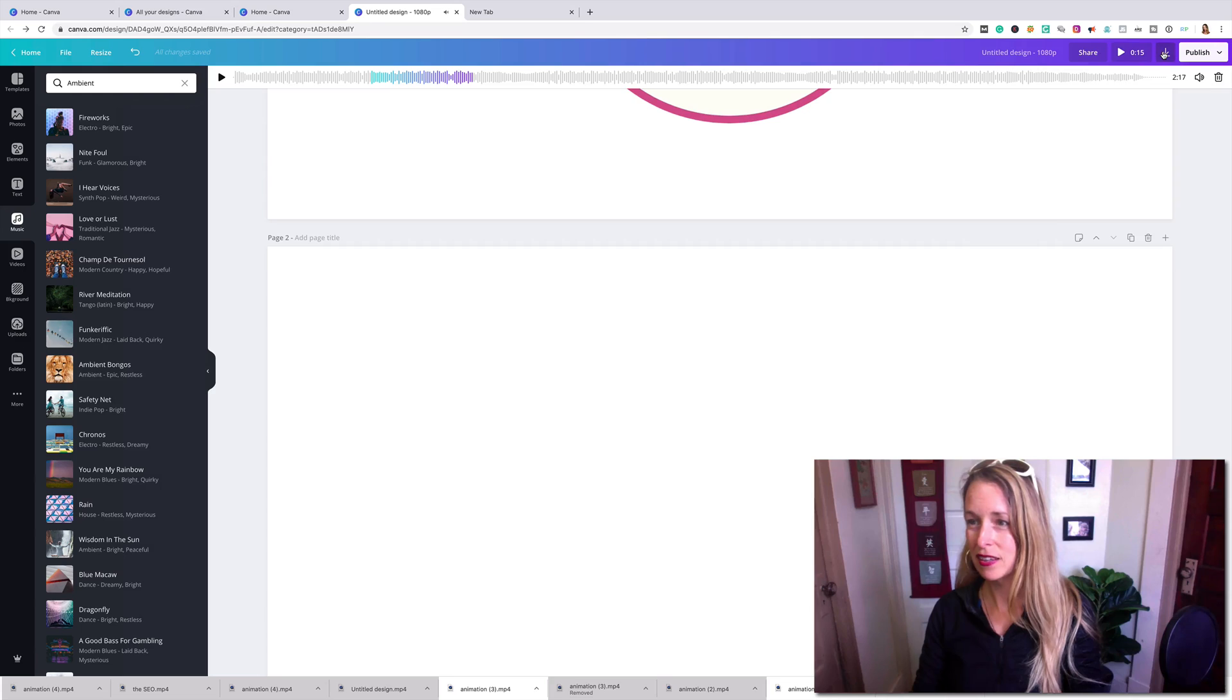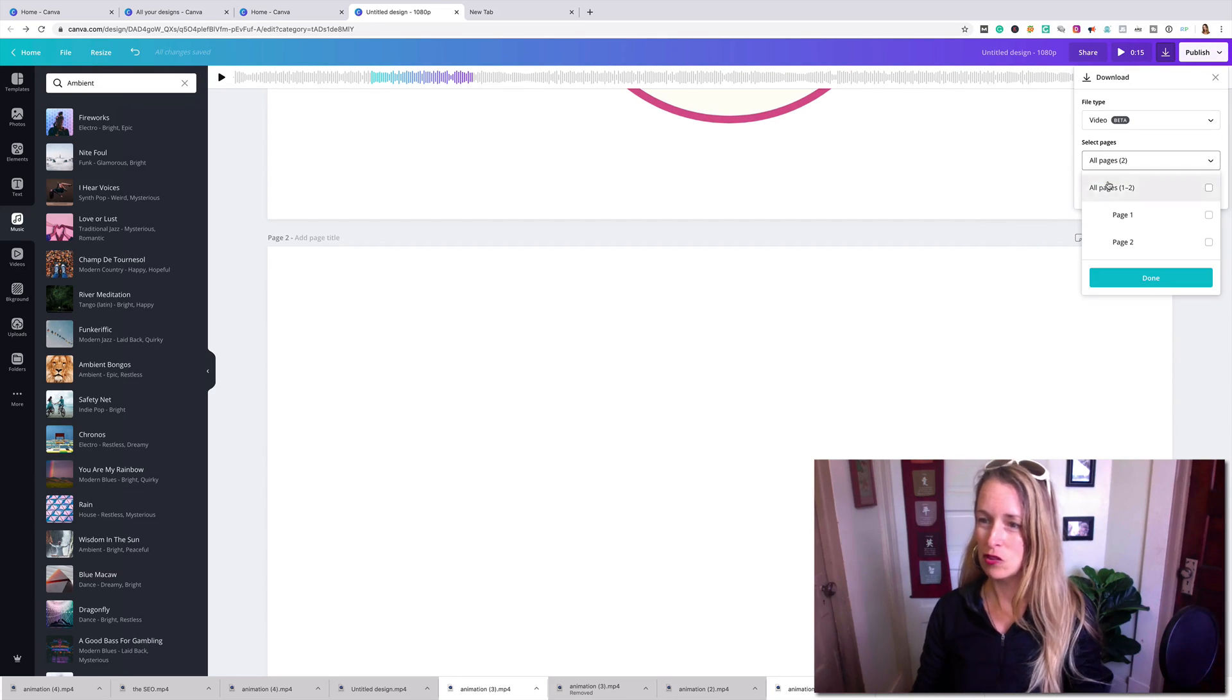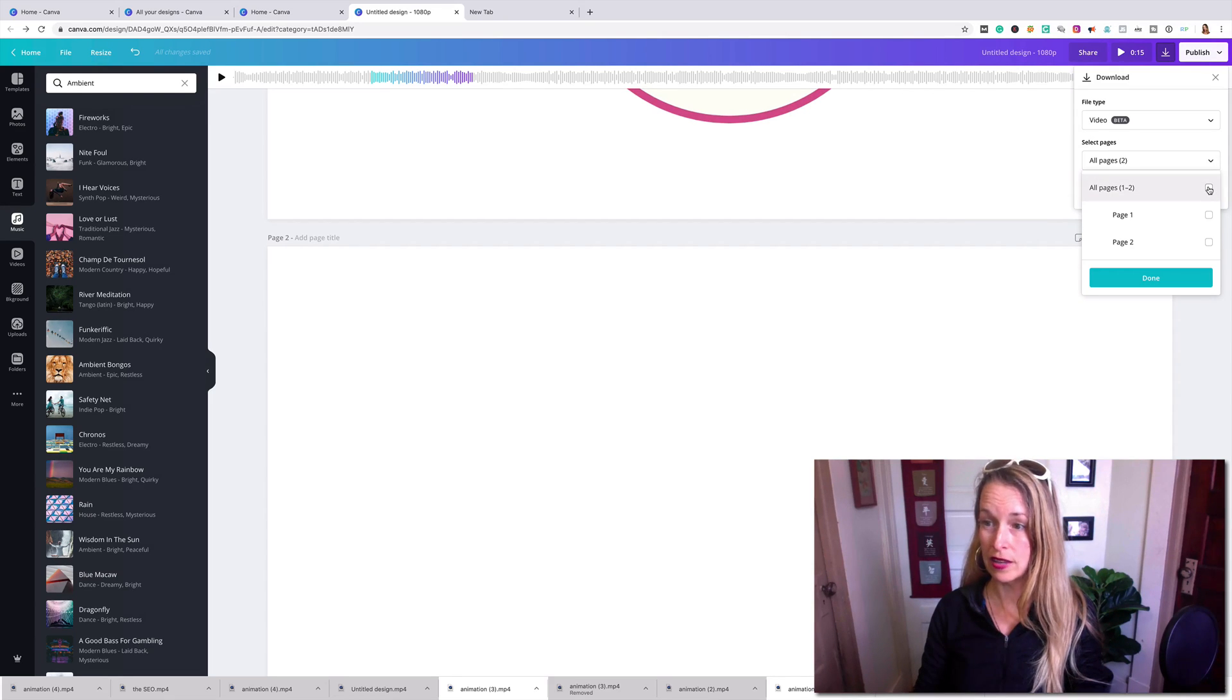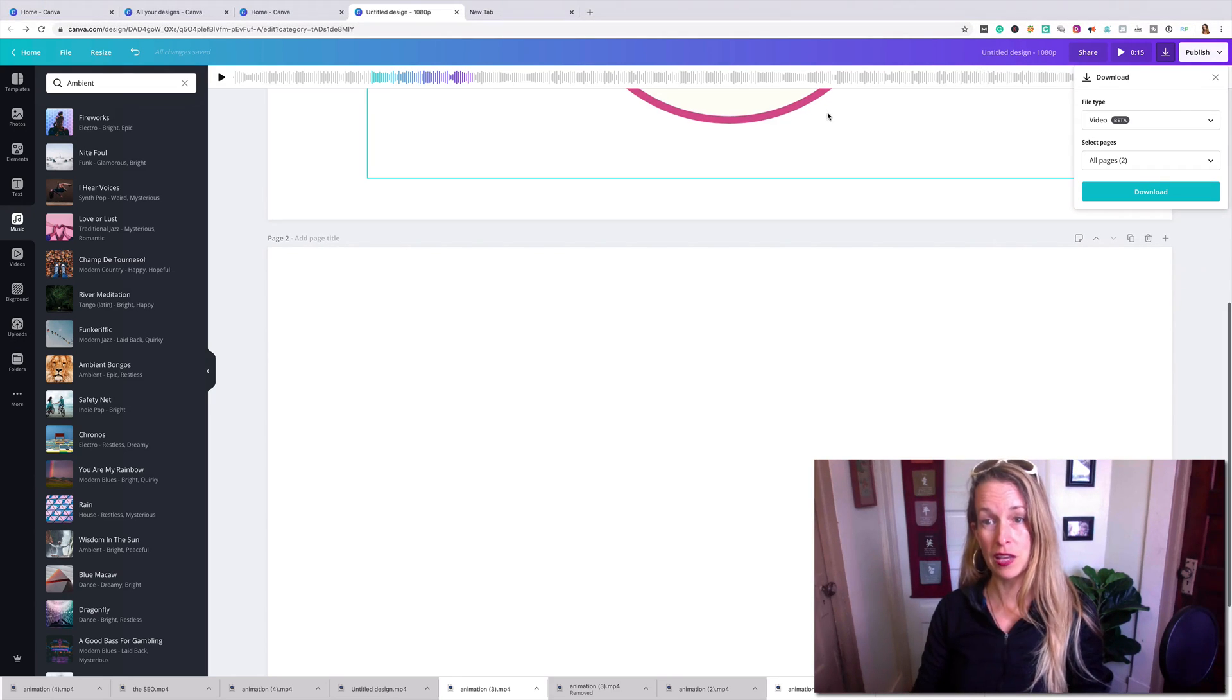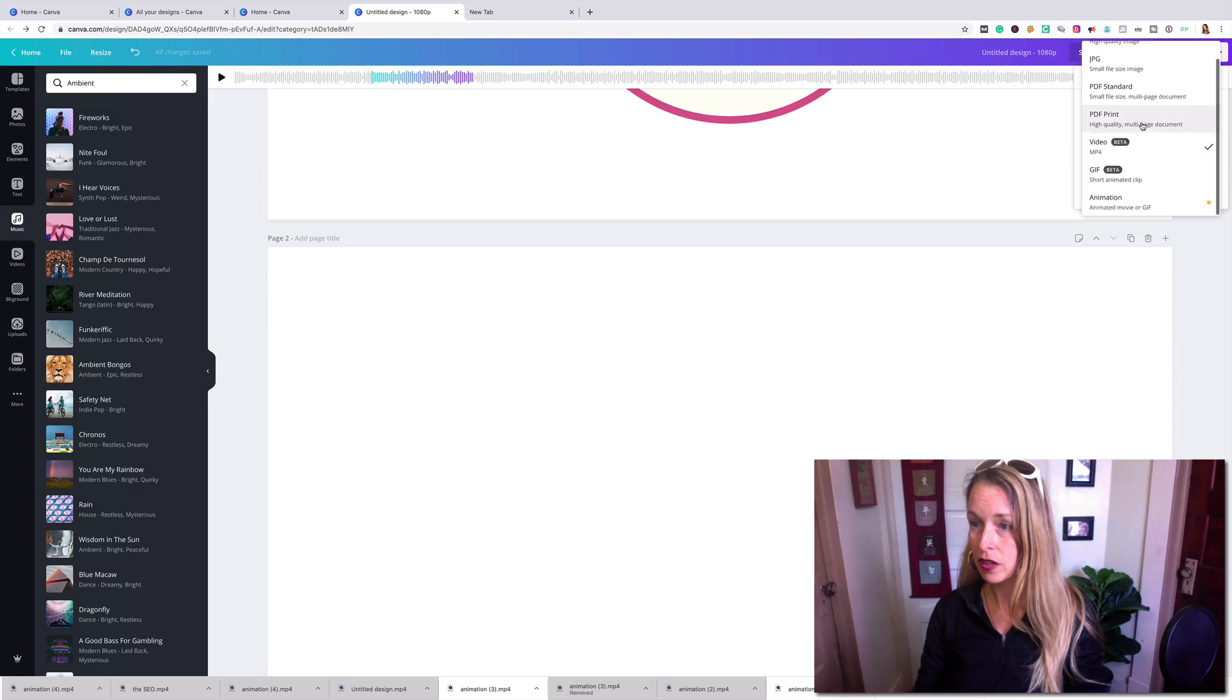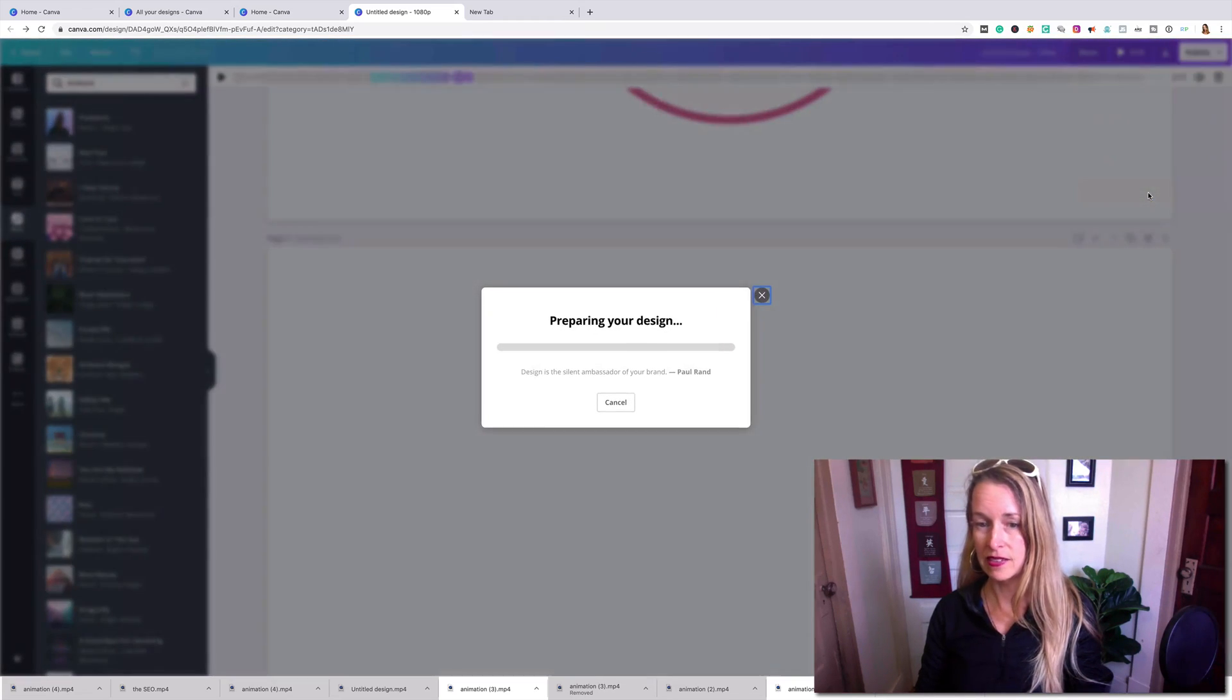All right, so we're actually going to click this arrow button here. And you want to make sure and click down the drop down menu that says all pages and click 1-2 and it'll automatically check those boxes. So it downloads the video and the music. So then I'm going to download it to an mp4 and click download.